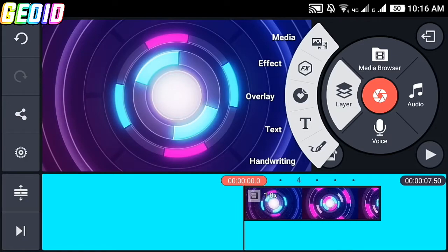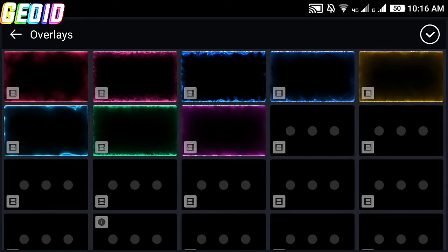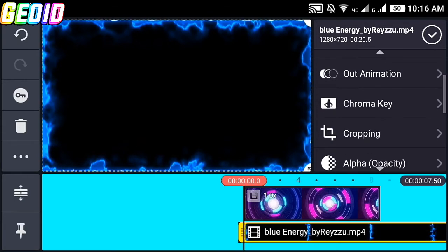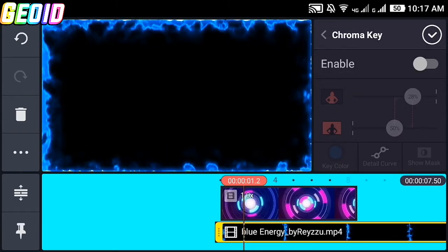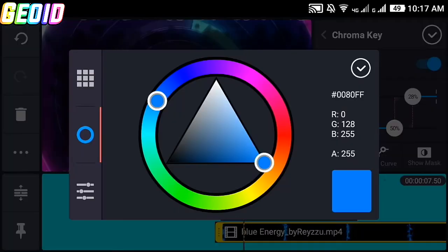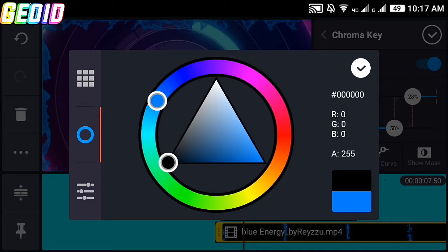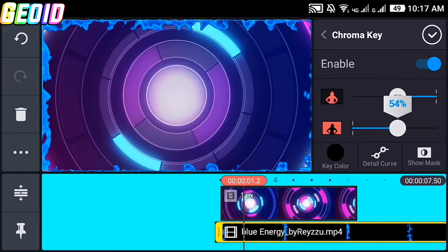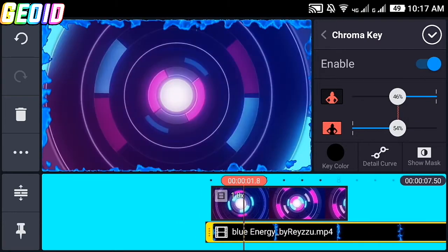First off, open KineMaster and create an empty project and just import your own background — I'll be using this background. Now import this media; the link will be given in the description for all the stuff used in this video. After that, drag down and click on chroma key, enable it, and choose the key color of your background. In our case it is black, so choose black, enable it, and adjust the color according to your own. Click on the check mark.